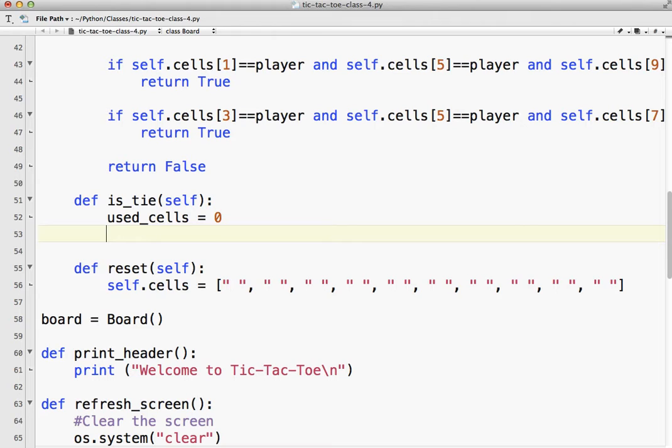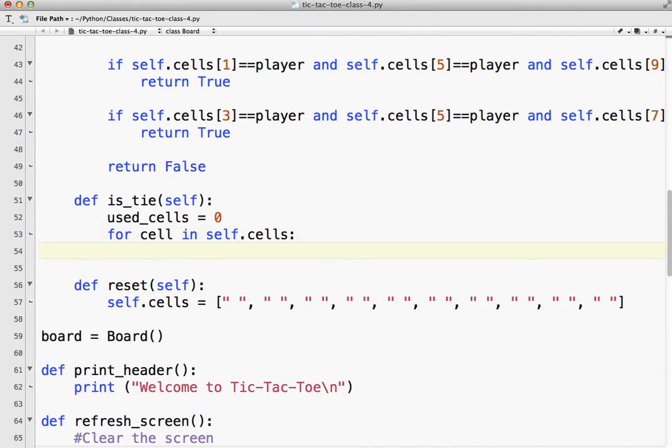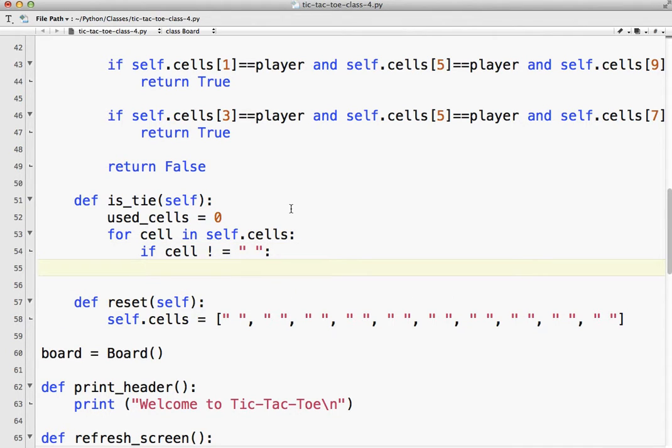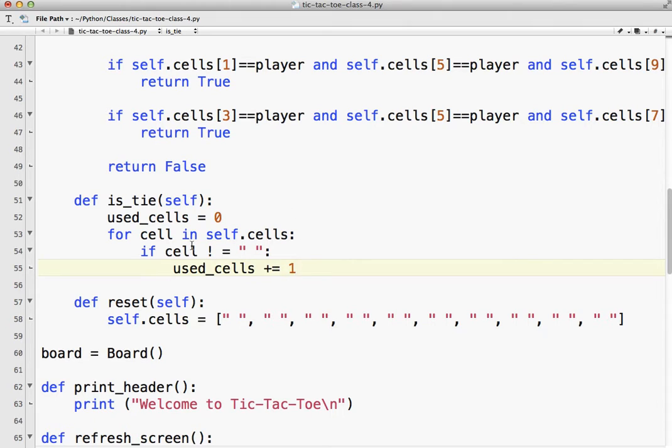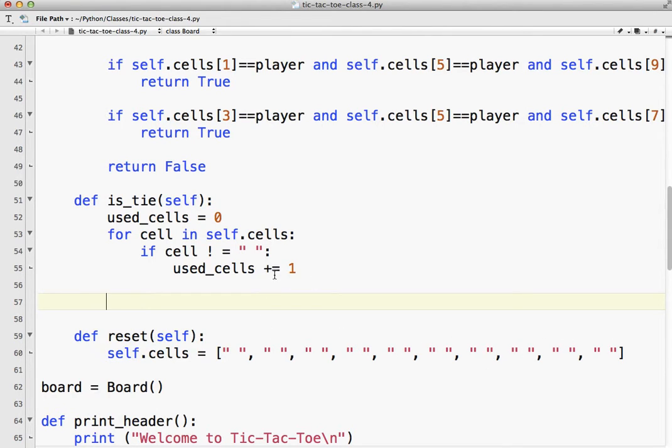So used_cells equals zero. We're assuming that right now the board is empty. So for cell in self.cells - that's just iterating through this list. So if the cell does not equal space, that means it's an X or an O. So used_cells plus equals one. So for each cell that's not a space, we're going to add one.